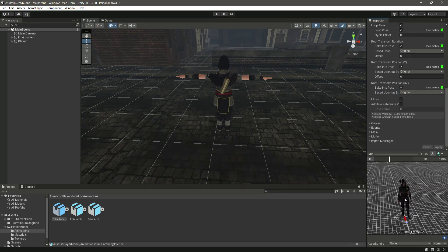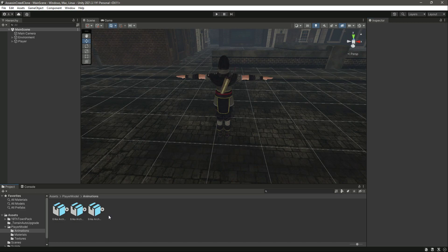Now we have all the animations for the player's basic movement — idle, walking, and running. In the next video, we will add these animations to our player.